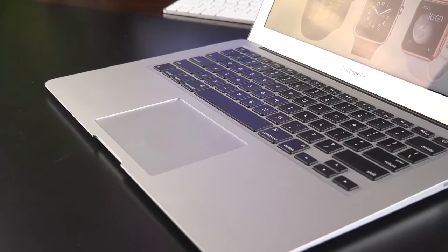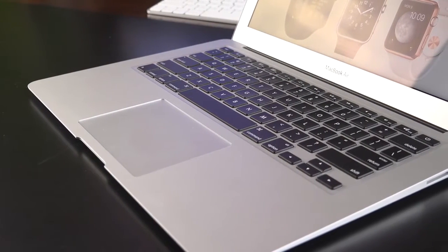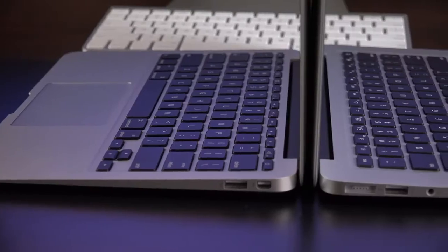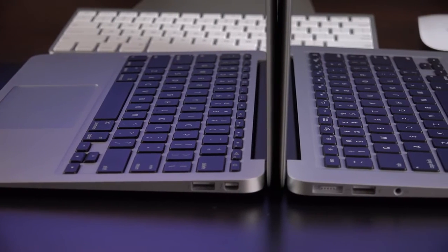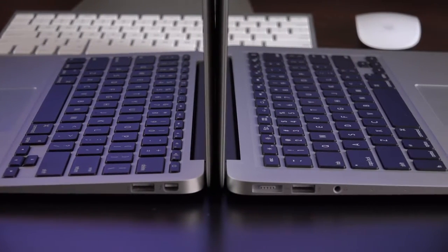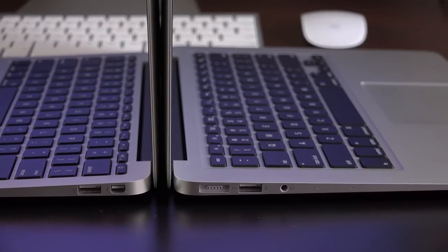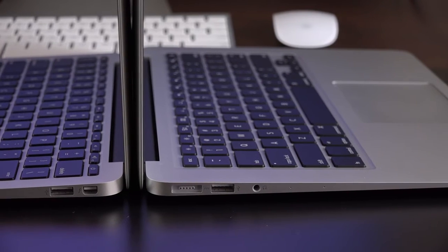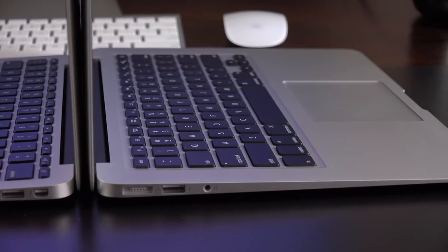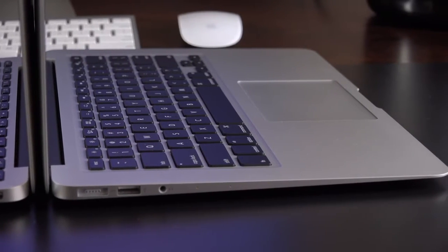Both the 11-inch and 13-inch have a set of stereo speakers hidden behind the keyboards. But the 11-inch, of course, is a smaller chassis, and it doesn't sound as loud as the 13-inch. It also doesn't sound as full or rich as the 13-inch. So, let's go ahead and take a listen to check out the difference.